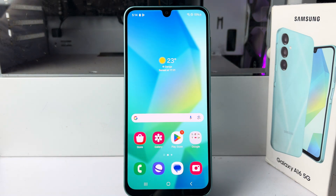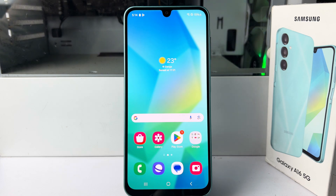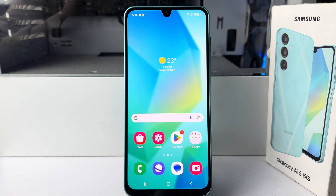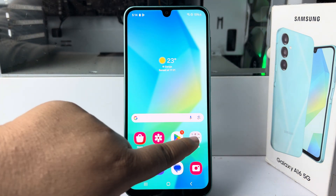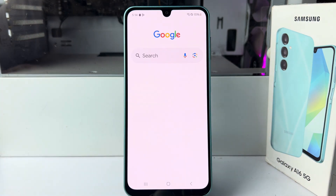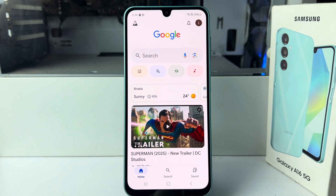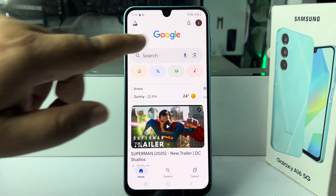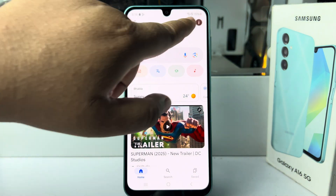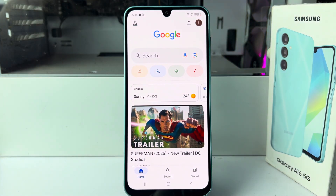Hi, today in this video I'm going to show you how to activate Hey Google assistant in Samsung Galaxy A16. First of all, you have to open the Google app and make sure to log into your account.